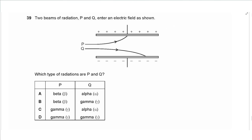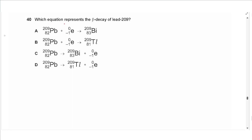Question 39 says: two beams of radiation P and Q enter an electric field. Which types of radiation are P and Q? Gamma radiation is not charged and would not be deflected. The radiation attracted to the positive plate with greater deflection must be beta. The heavier one moving slowly toward the negative plate must be alpha. The answer is A.